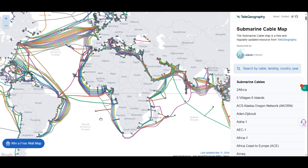Some of these countries have only one submarine cable coming into the country, while some have two. That difference is the source of the advantages and disadvantages when it comes to internet resilience.